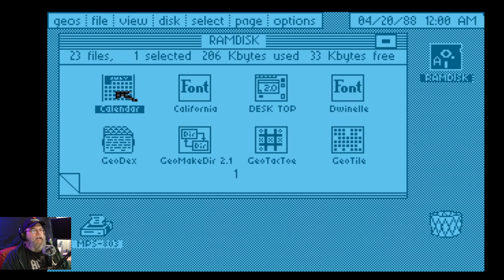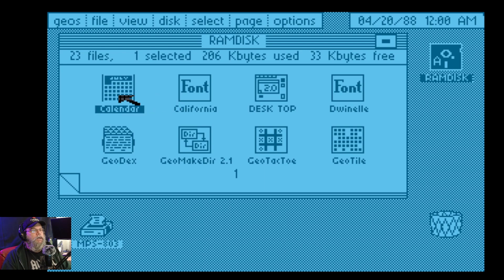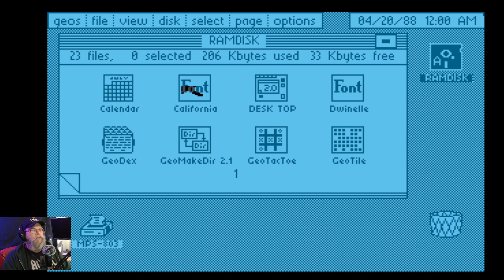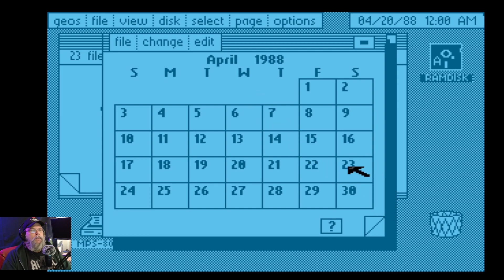All right, let's go into calendar. Like I said, a lot of the stuff doesn't work. Oh, there it goes. Oh boy. Let's go to... Change. Year. Let's change the year. 2022. Woo hoo, it took it.